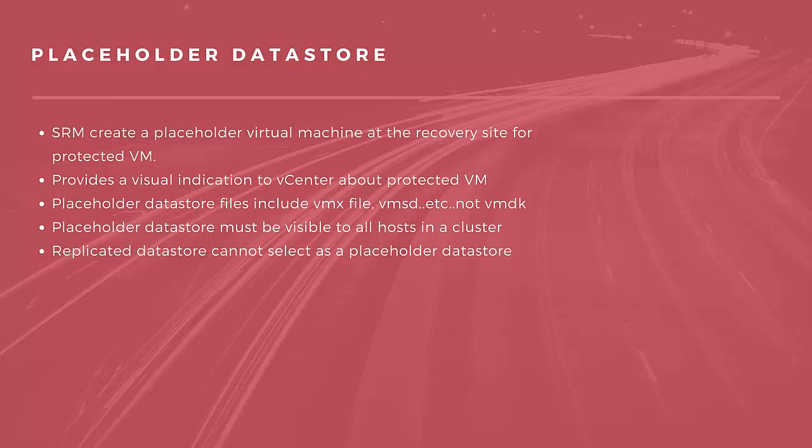When you recover a protected virtual machine by testing or running a recovery plan, SRM replaces its placeholder with the recovered virtual machine and powers it on according to the settings of recovery plan. After a recovery plan test finishes, Site Recovery Manager restores the placeholder and powers off the virtual machine as a part of the cleanup process.